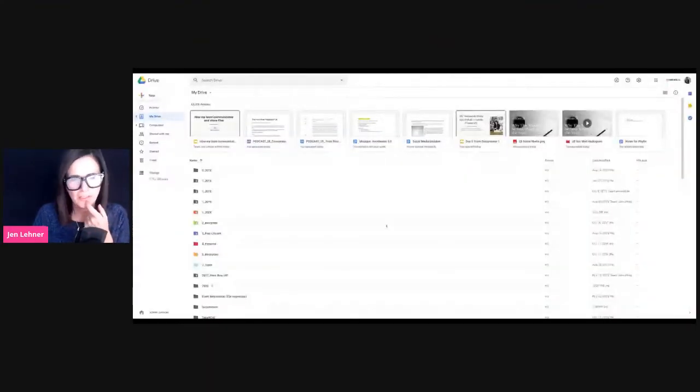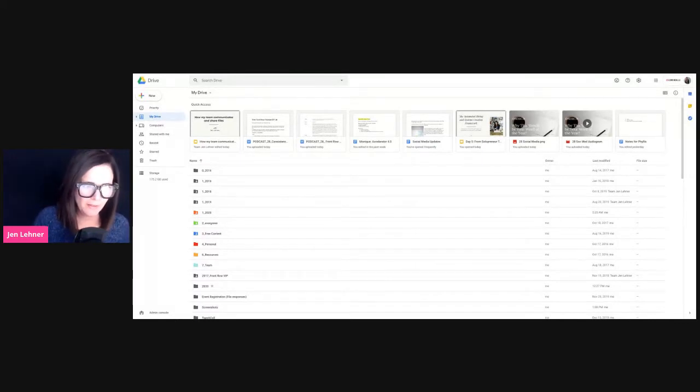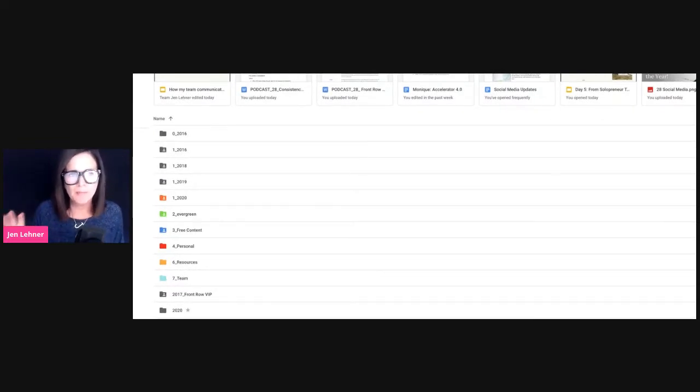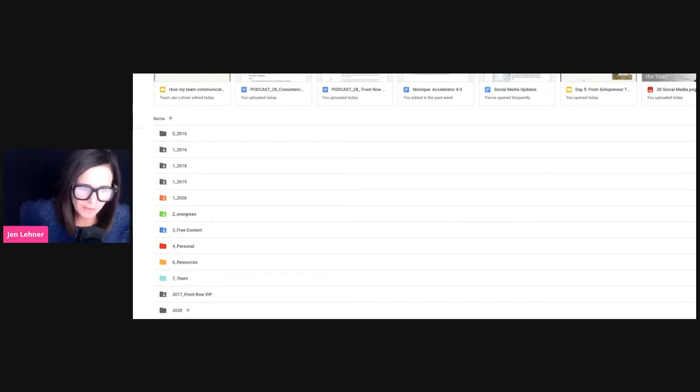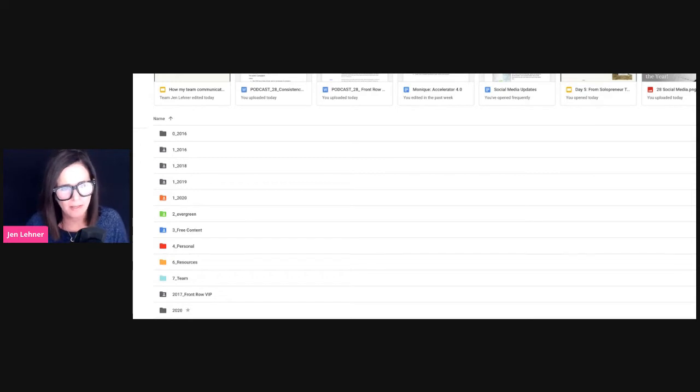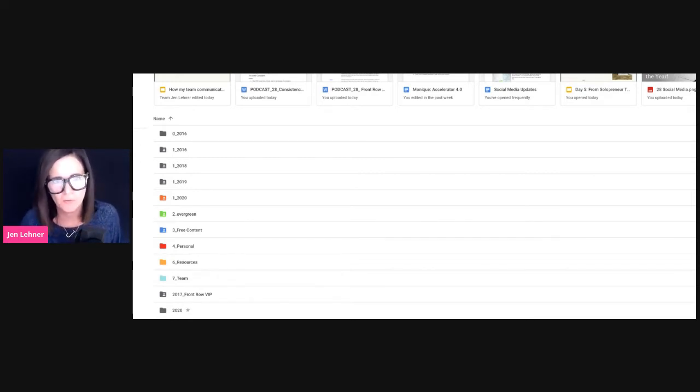We're going to go right into the first thing I want to show you — Google Drive and how we set up our Google Drive. A couple of things I want to point out: the way that I'm doing this is not the Holy Grail. In fact, we're in the middle of changing a lot of this up. Our team meeting next week is all about this — we're going to try some new things for this year, see if they work better. We've had a lot of growth this year, which has caused a little bit of growing pains, which are good problems to have.